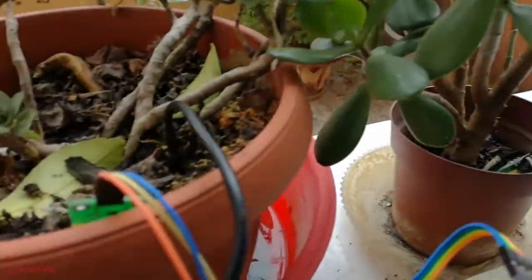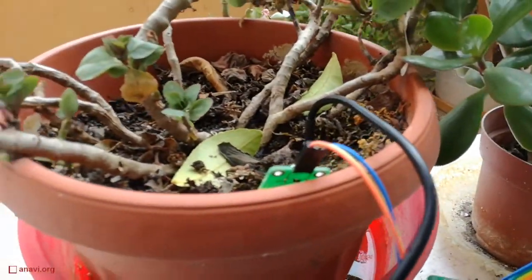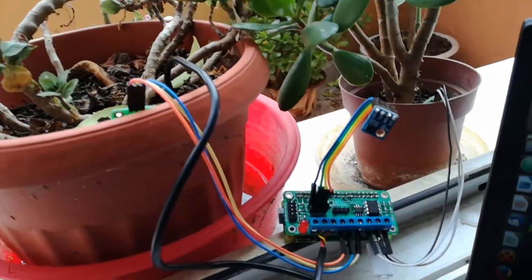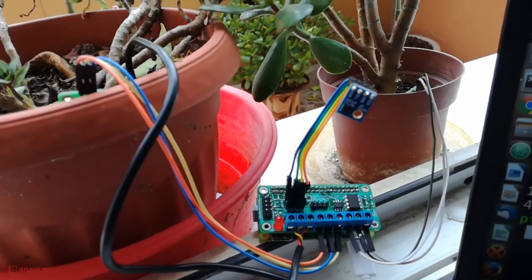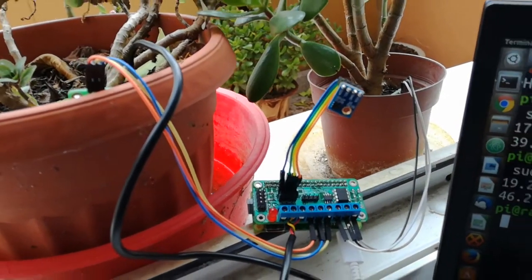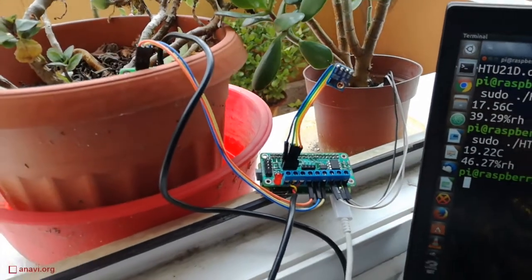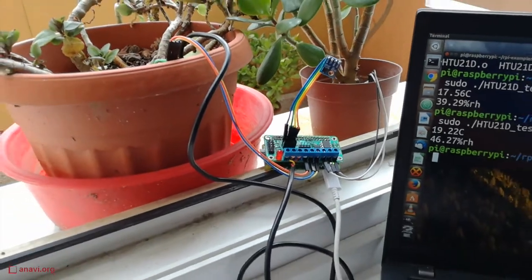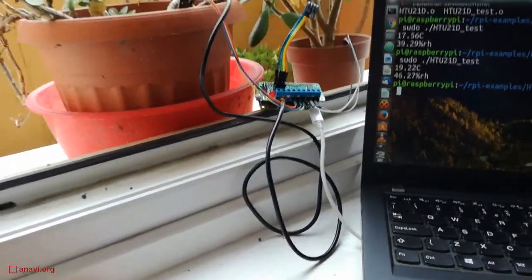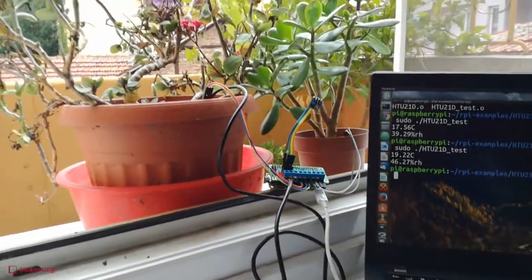Recently, in an attempt to improve the conditions of my plants, I started a new hobby open source project that involves both software and hardware for Raspberry Pi.